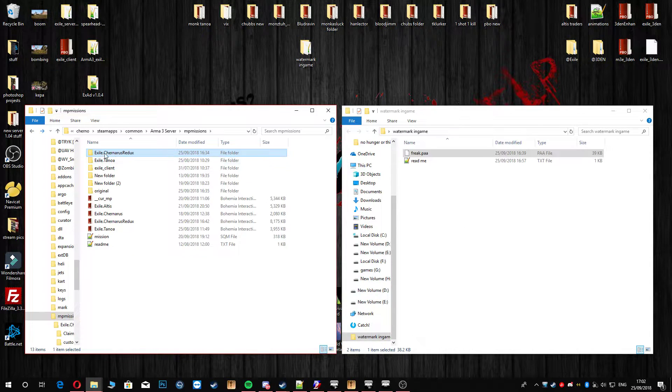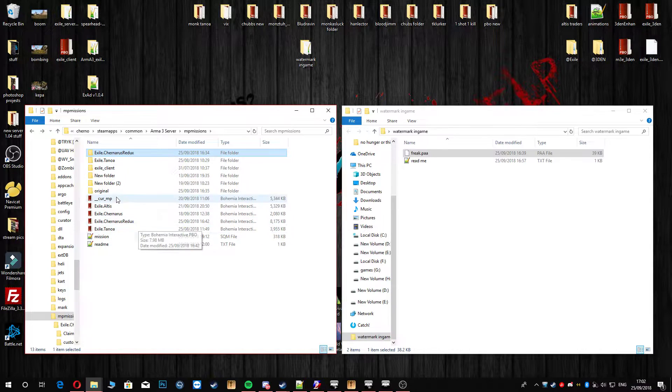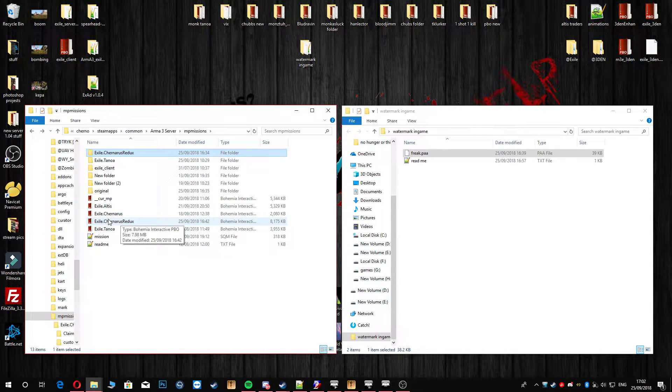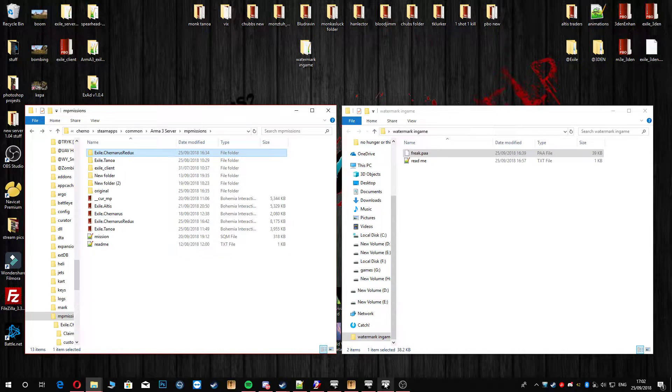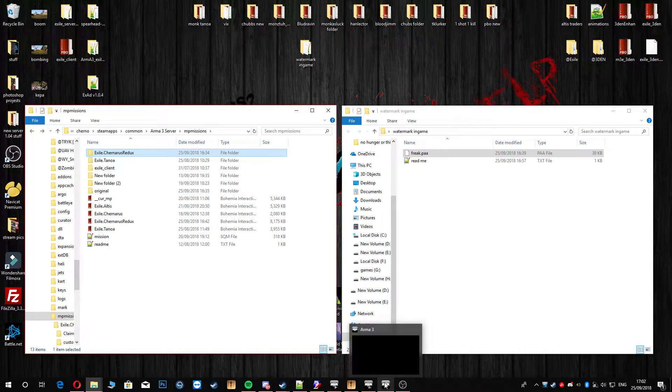Next thing you're going to do is repack your PBO. Don't forget to save an original just in case. And go ahead and boot your server up. Next time you go in your server, like I will show you right now.